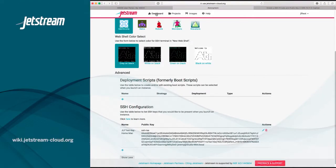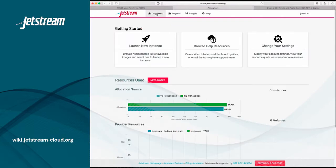Let's click the Dashboard button to return to the Jetstream Atmosphere Dashboard. From here, let's look at our Project page.